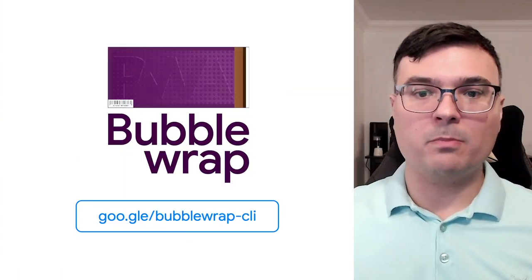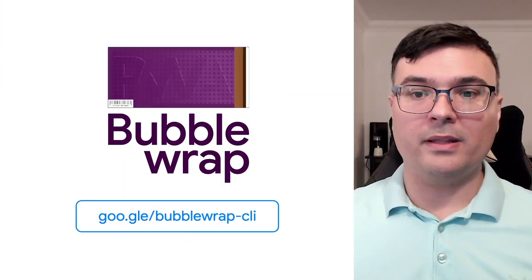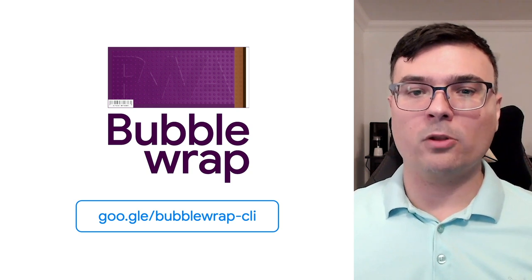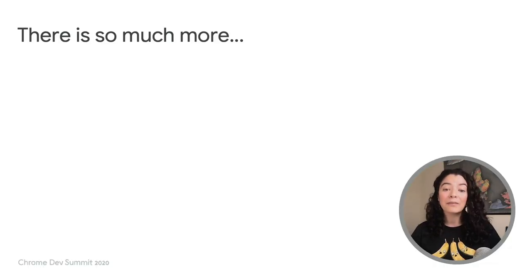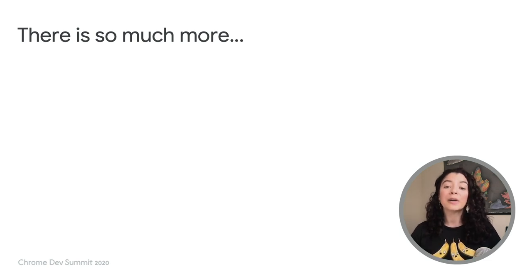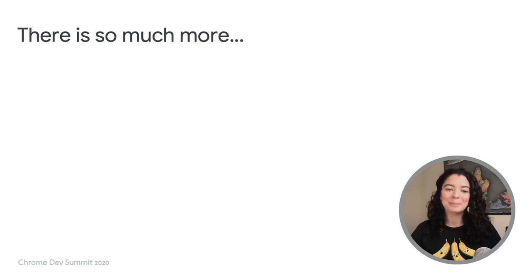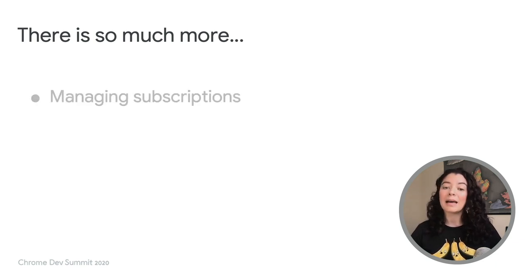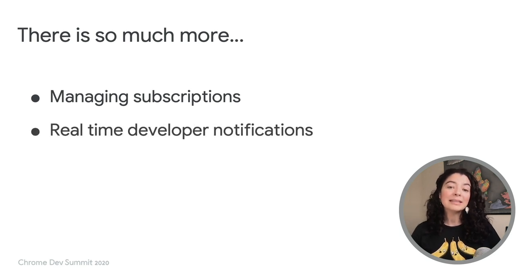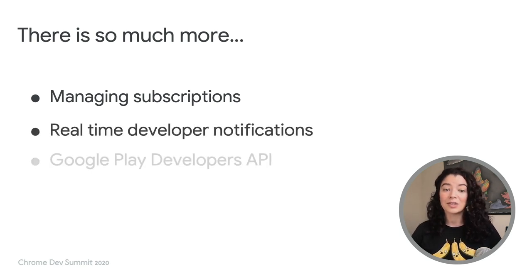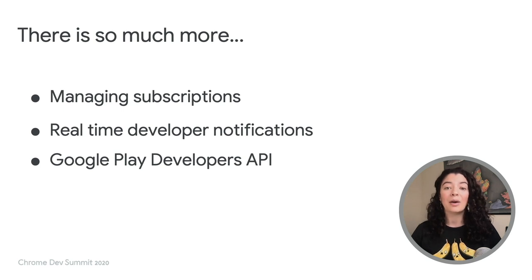We've recently launched Bubble Wrap, a command-line tool that helps web developers use their PWA in an Android app. Look out for a companion blog post with more details about Play Billing for Web. It will include details about managing your subscriptions, using real-time developer notifications, and more information about the Google Play Developers API.